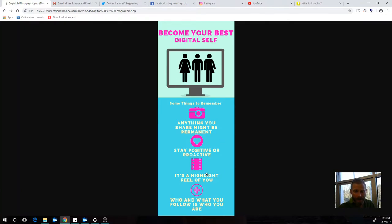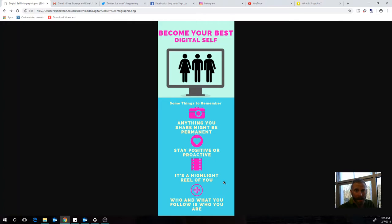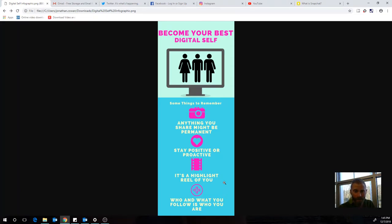You also want to consider that your digital self is a highlight reel of you. It's not the same thing as being in person and talking to people that you know and see on a daily basis. Those people see way more of you than people who only see you in a digital space.